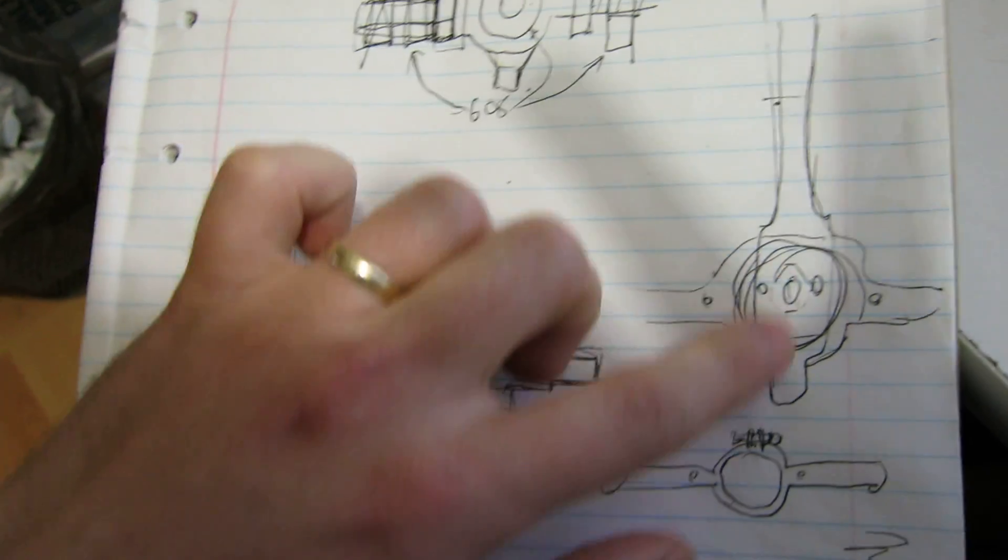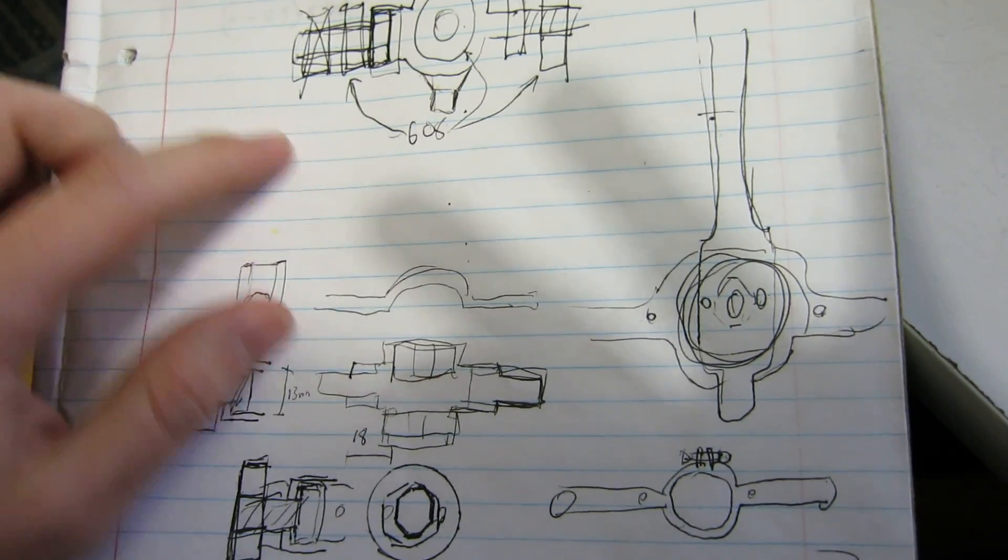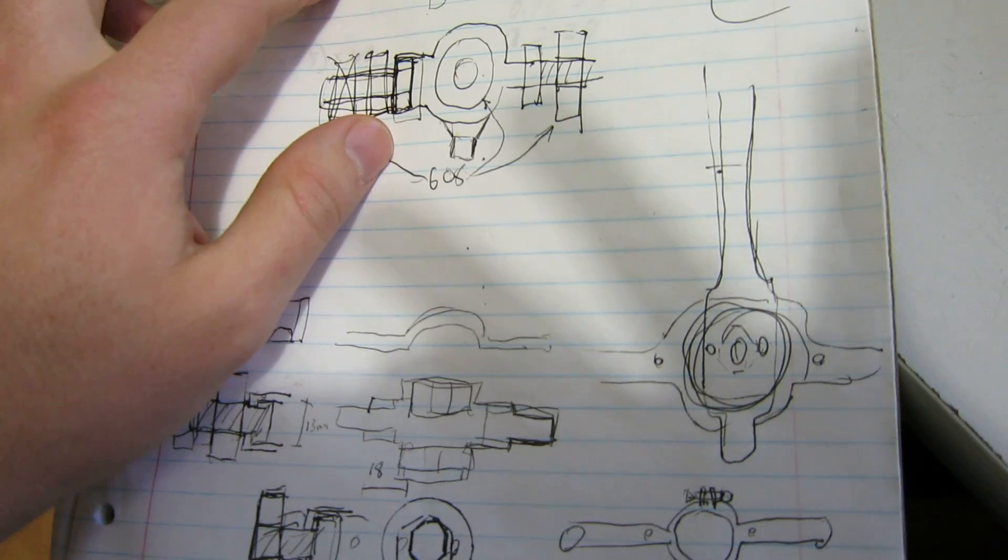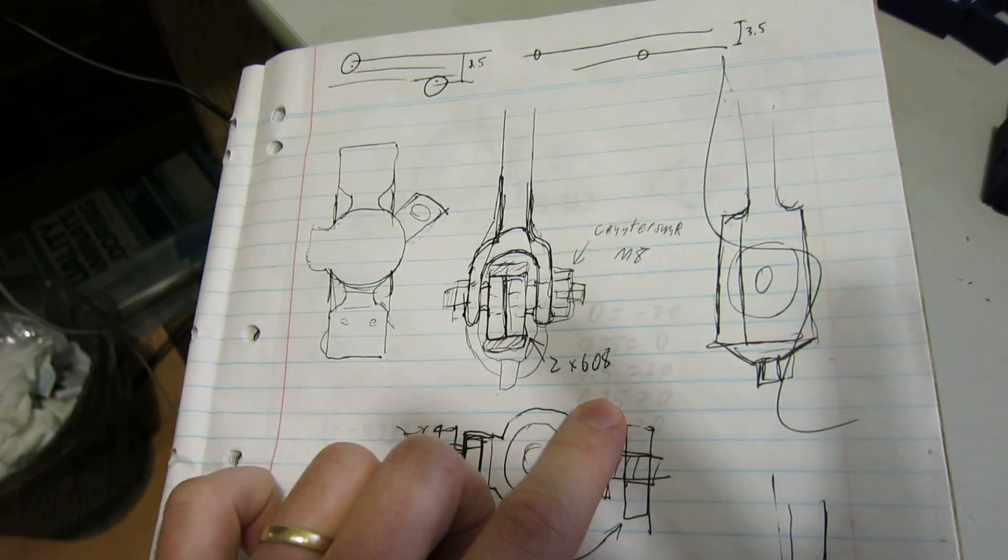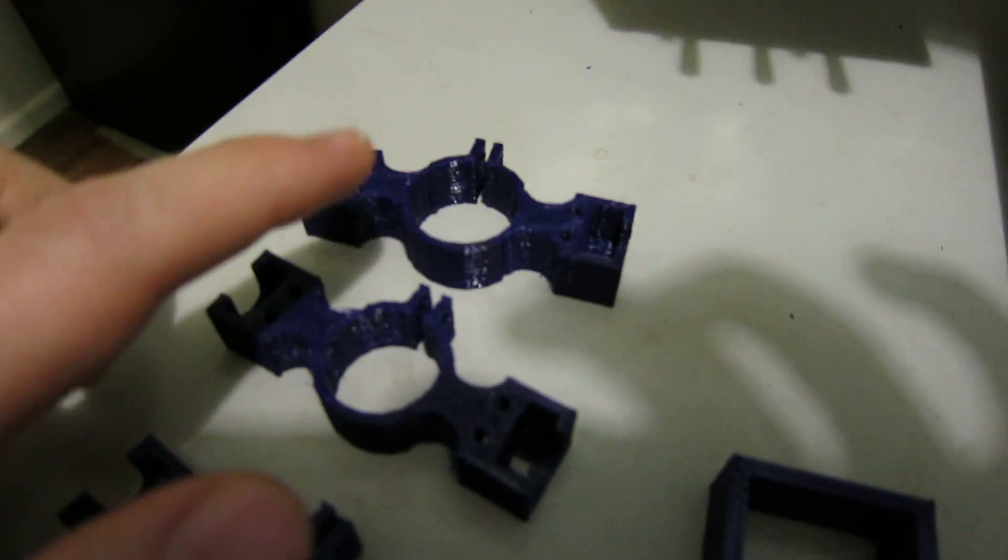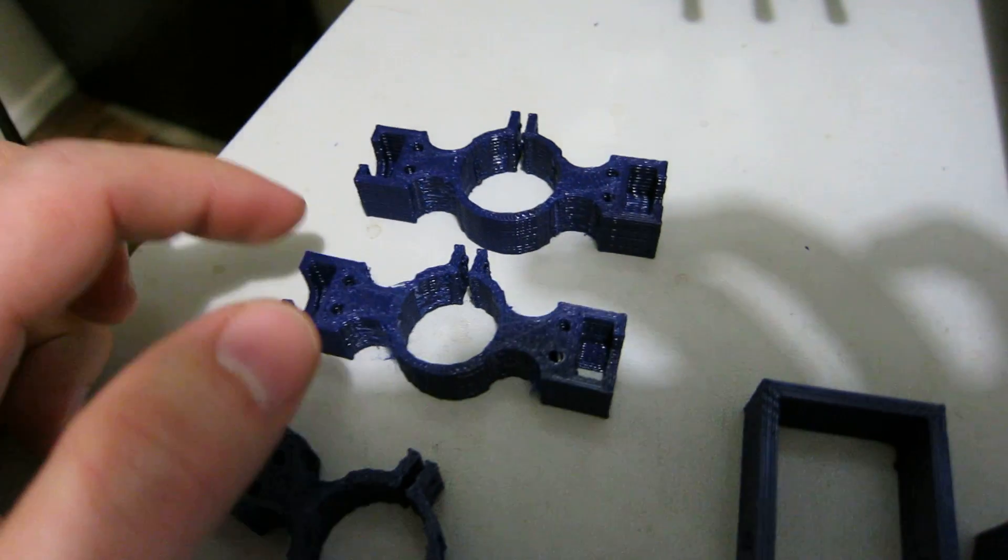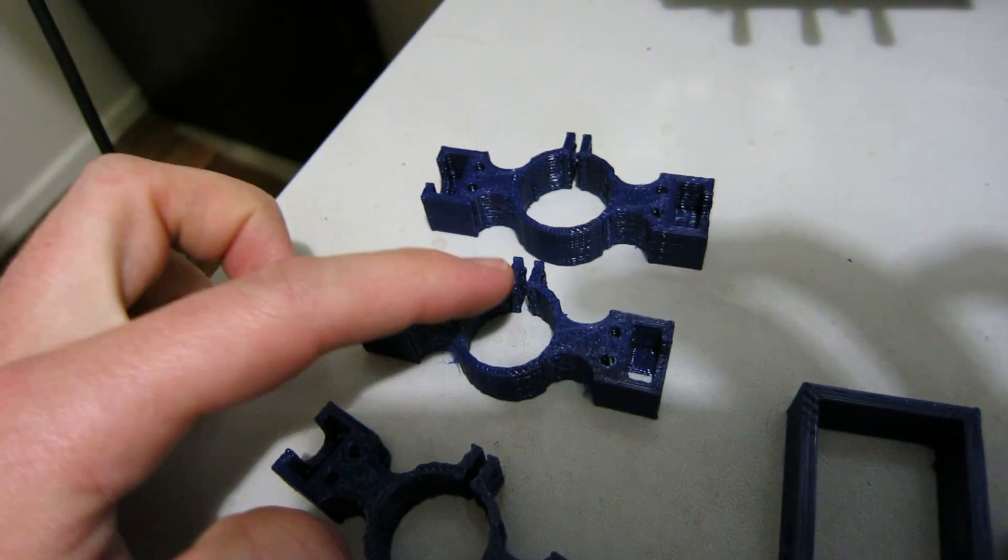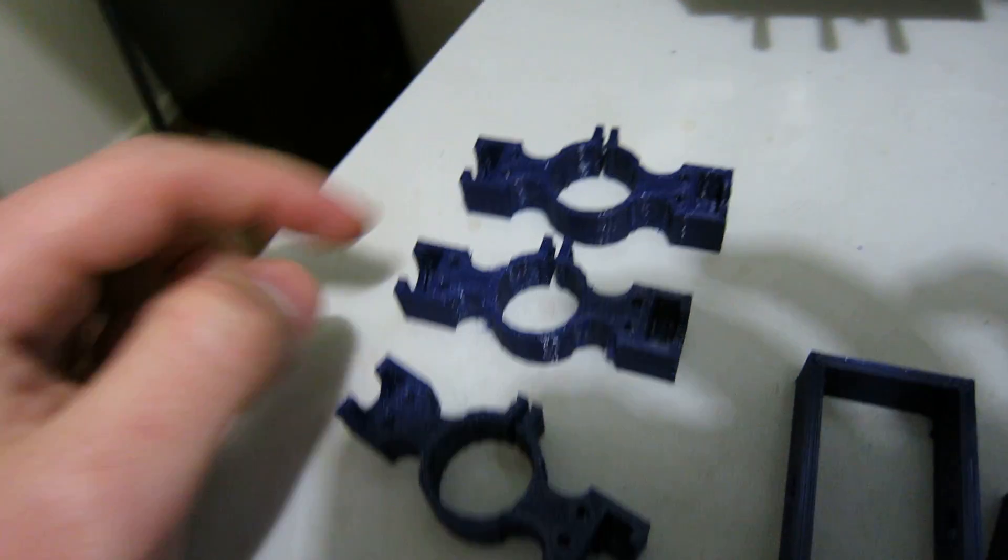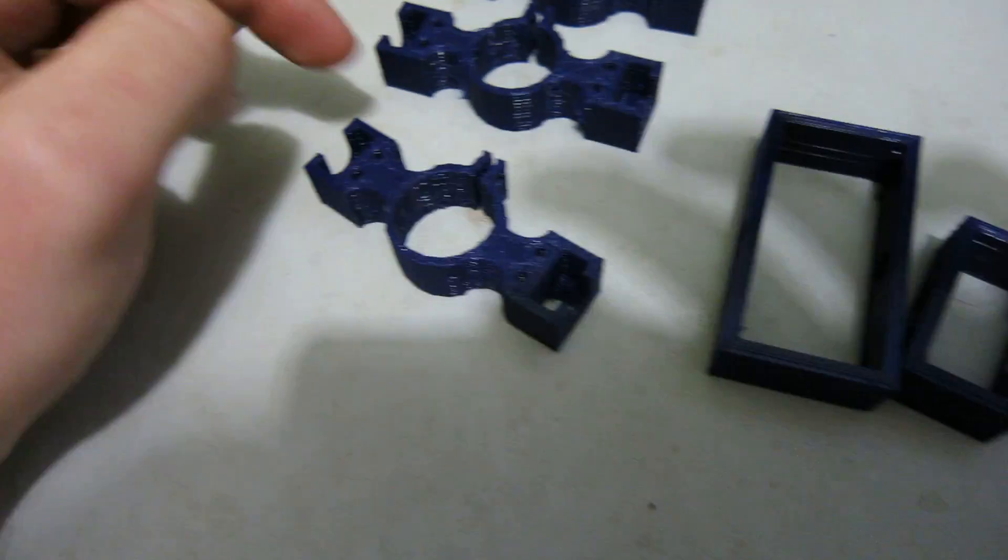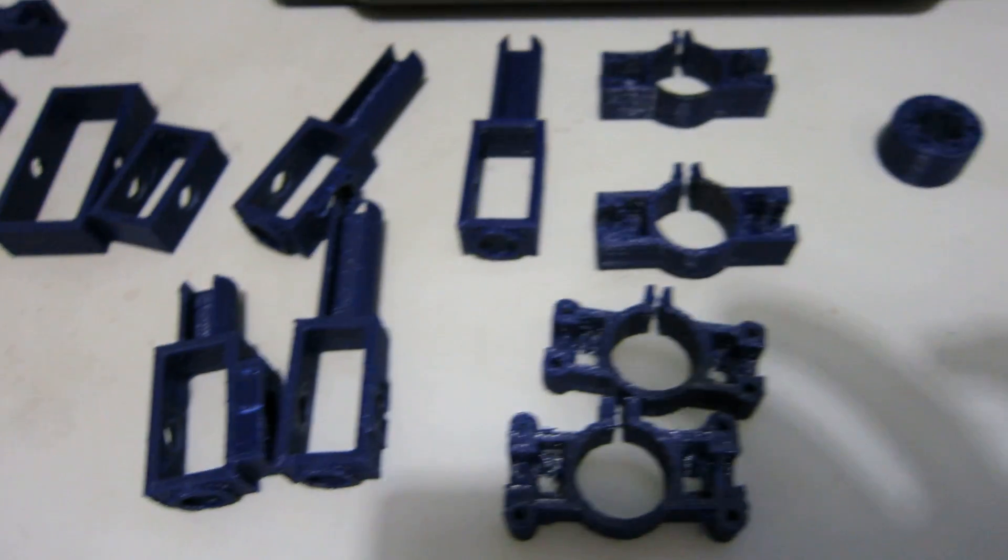So I sketched up some bits and bobs and iterated on the design a fair bit. Good thing about 3D printing is you can just keep cranking through the different iterations of your design until you settle on something you're happy with.